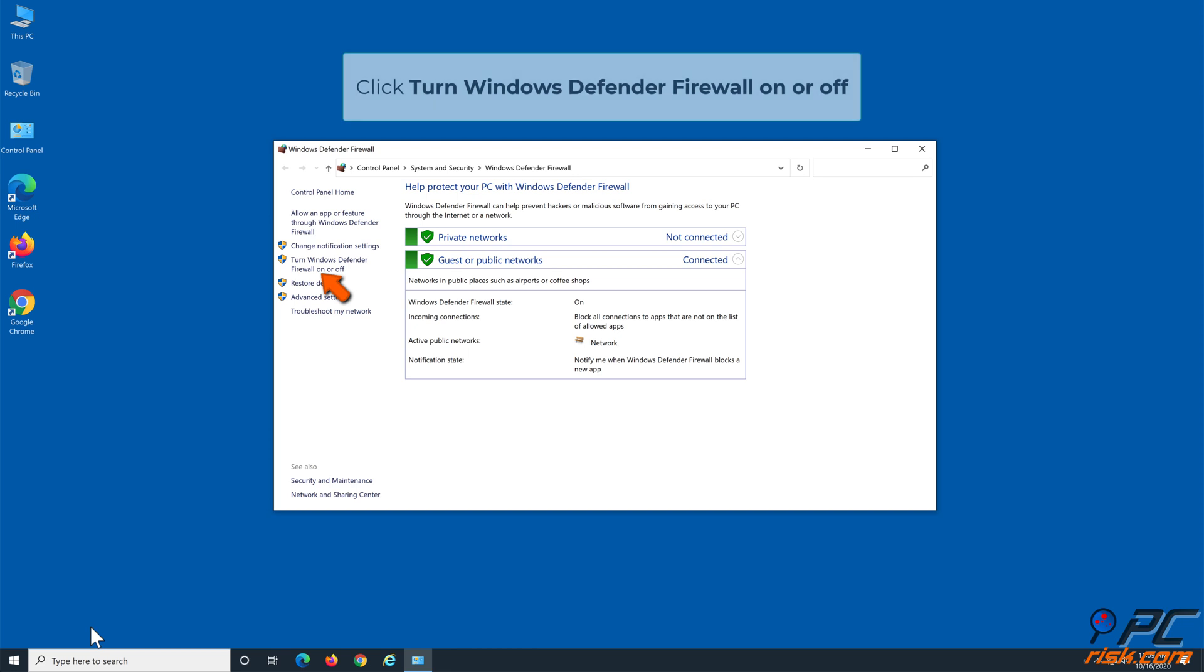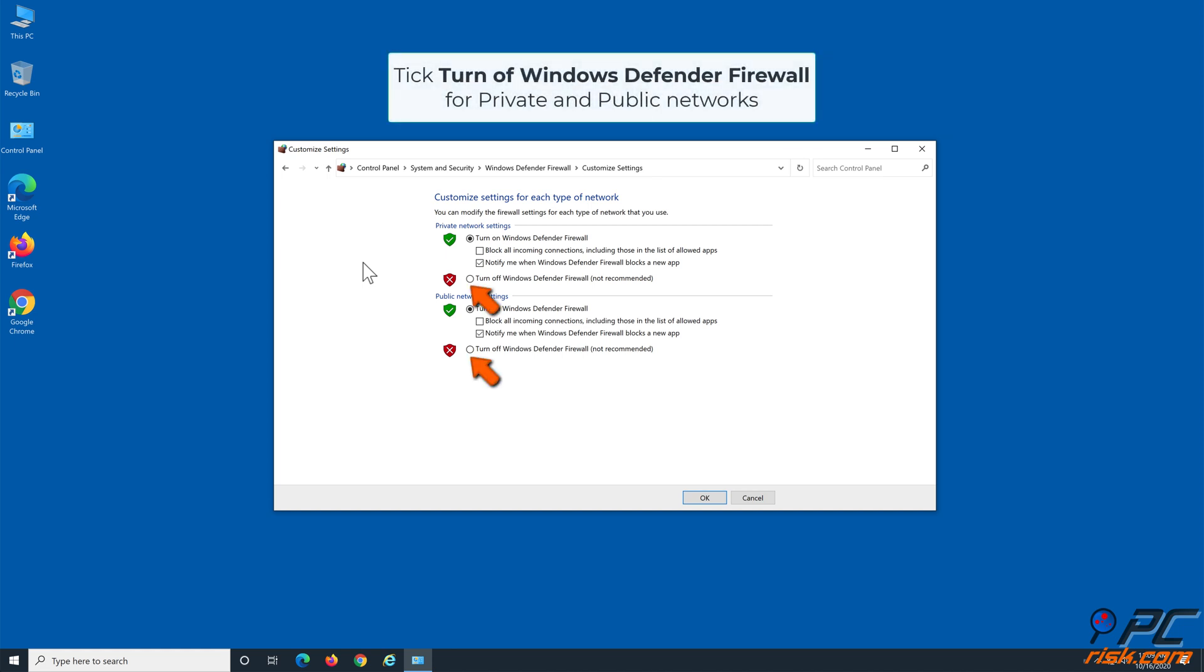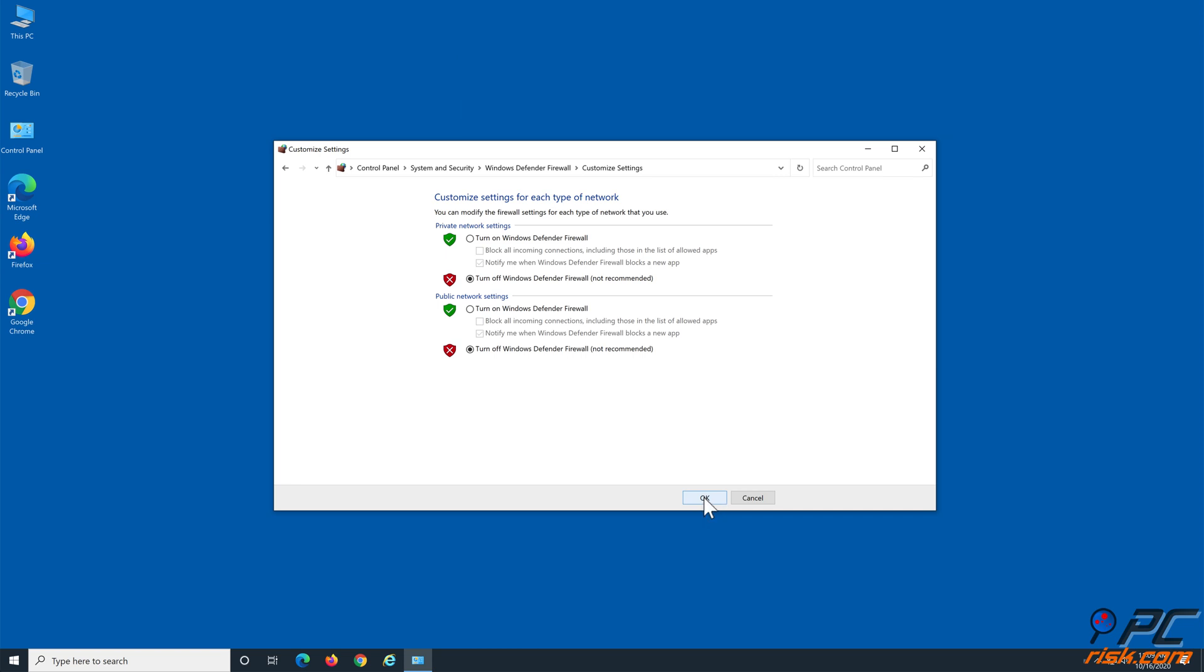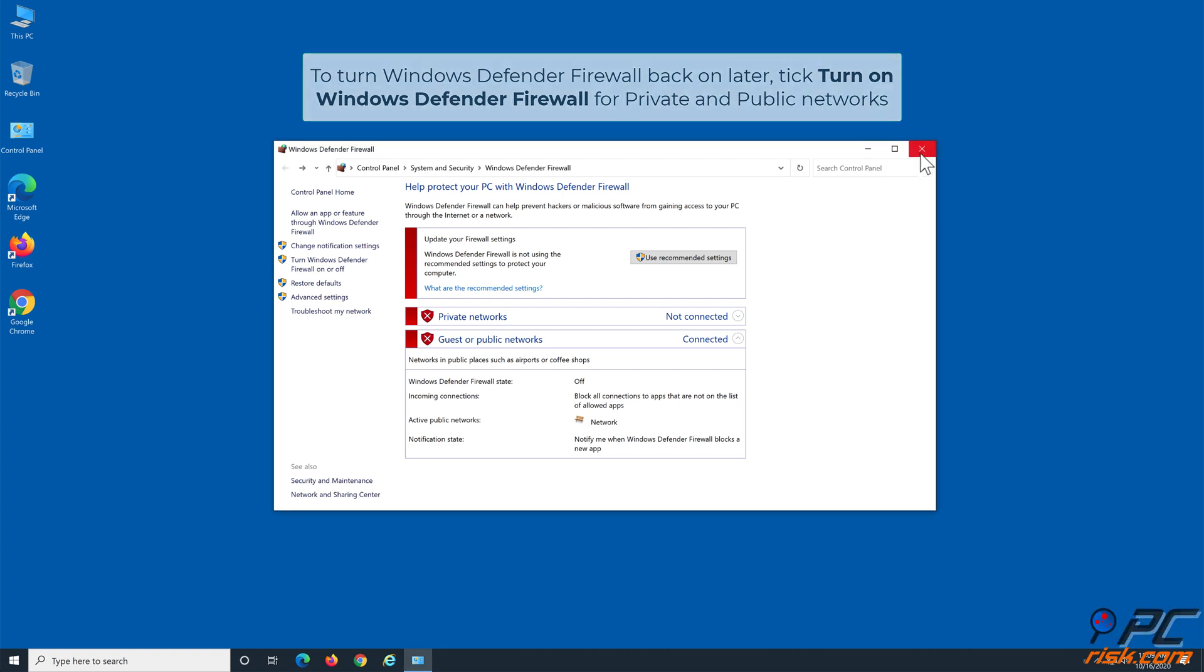Click 'Turn Windows Defender Firewall on or off'. Then tick 'Turn off Windows Defender Firewall' for both Private and Public networks. Click the OK button to confirm. To turn Windows Firewall back on later, tick 'Turn on Windows Defender Firewall' for both Private and Public networks.